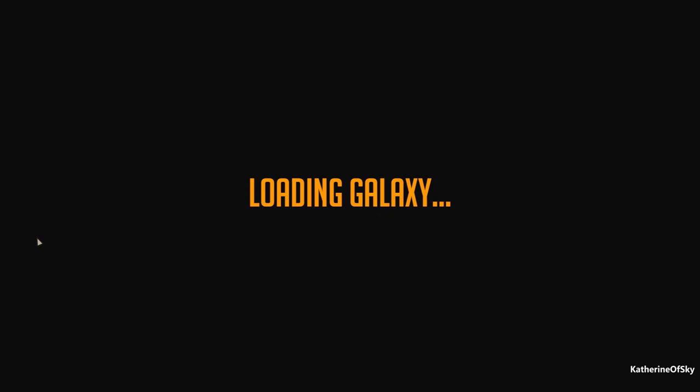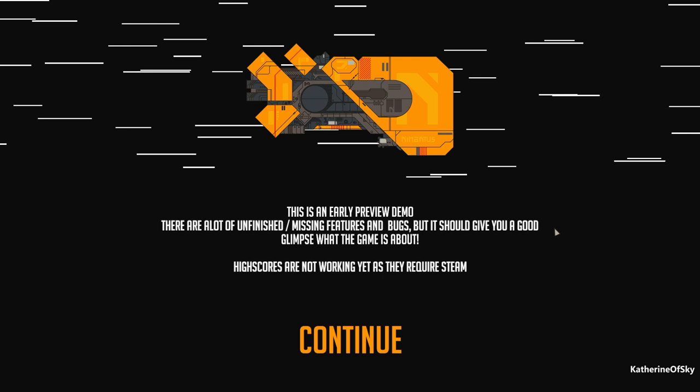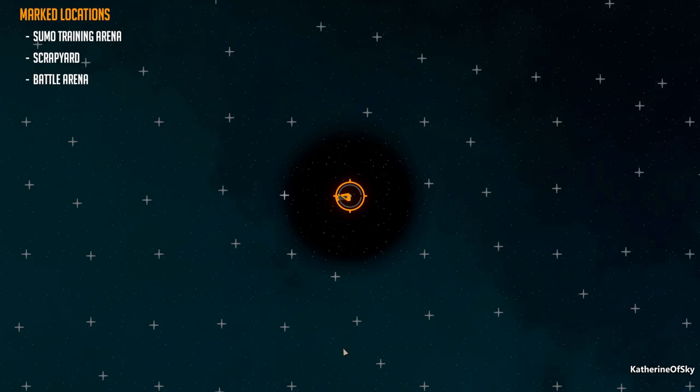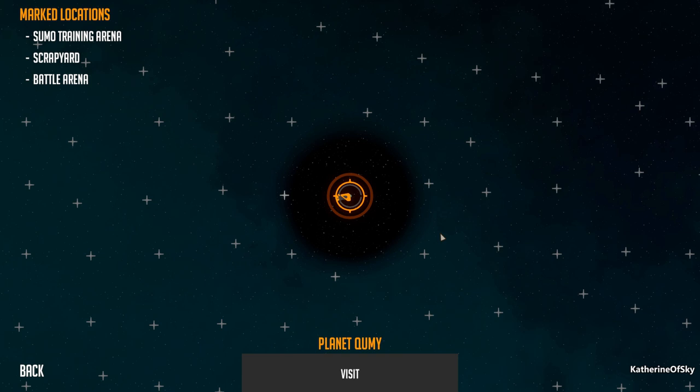All right, let's start a new game file. And here we go. All right, this is an early preview demo. There are lots of unfinished and missing features and bugs, but it should give you a good glimpse of what the game is about. High scores are not working yet, as they require Steam. Let's continue.